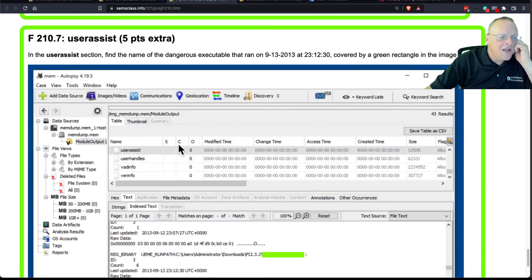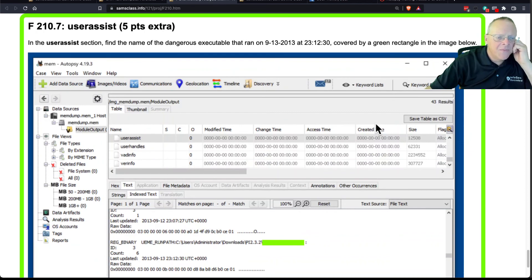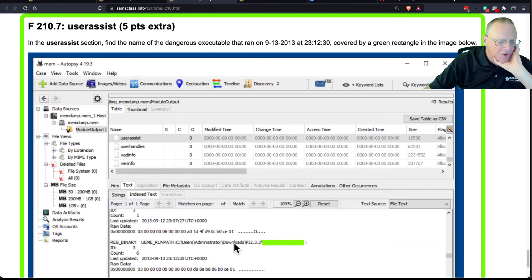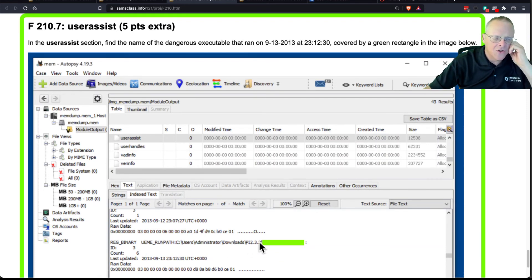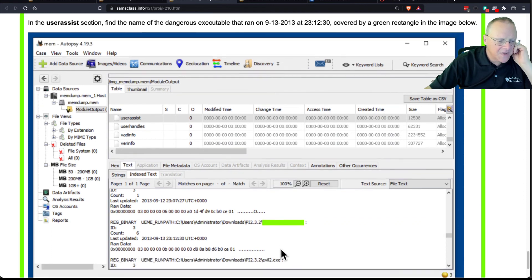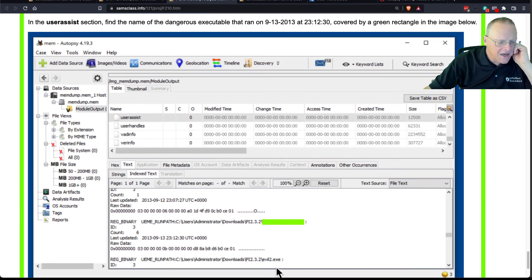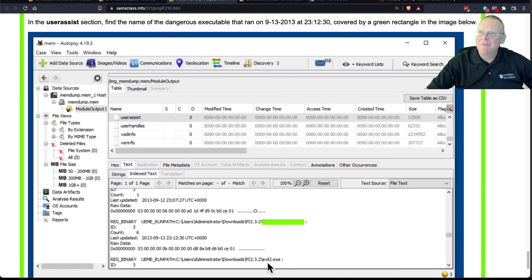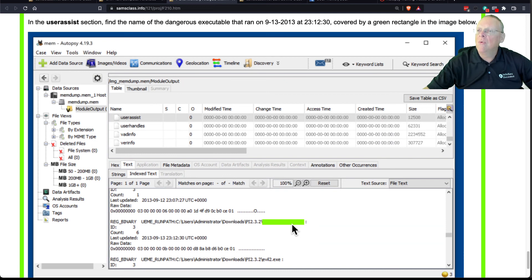And then user assist records what's been run recently, another record of it all. And so here you can see something was run from the downloads folder. In this PI232 folder, they ran something. And here you can see they ran something called evil2.exe. So, you know, this person was running suspicious things, and they ran something here. Again, you have another record of what they've been running lately.